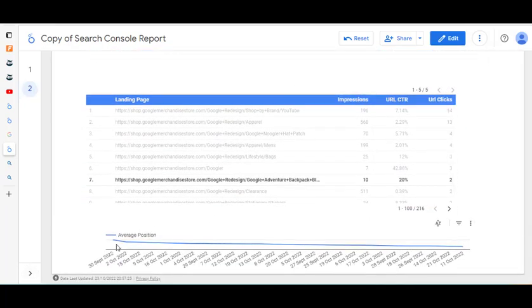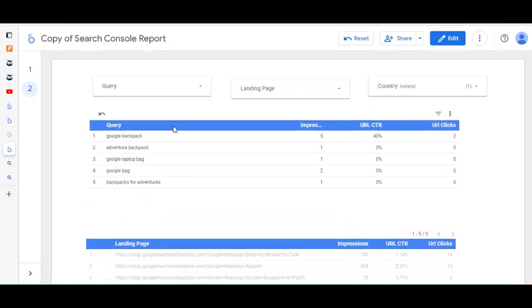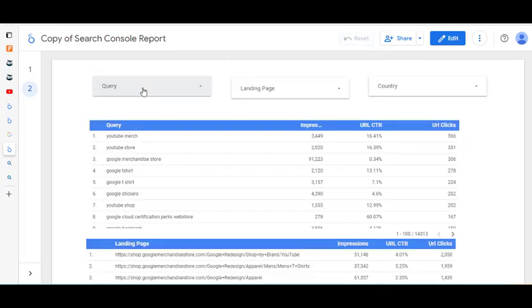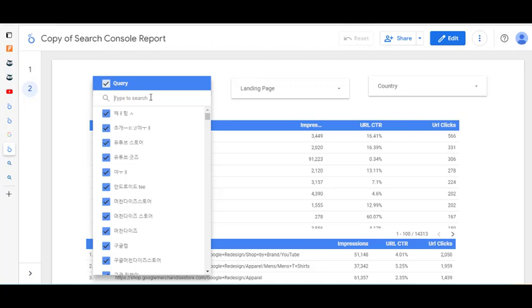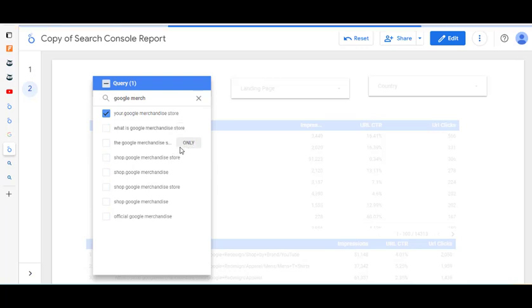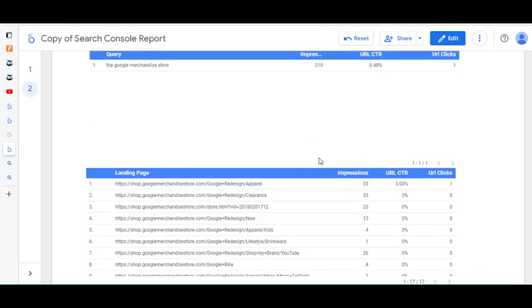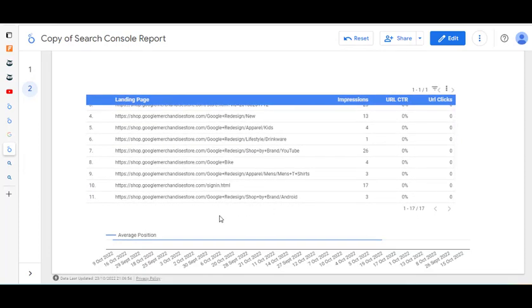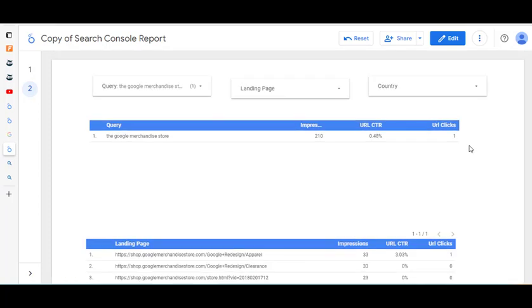We click View and we're back in. The only difference now is we can see the position of a particular query over time. Let's click Reset and type in 'google merchandise store'. There are 210 impressions, these are the particular landing pages shown, and the position is number one the whole way along. The idea of this video is to show you that it's quite easy to use — just click and drag. Really think about the marketing question you're trying to answer and the task you're currently trying to achieve.